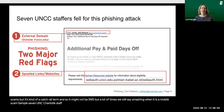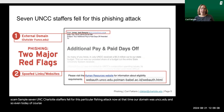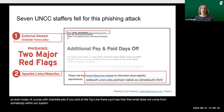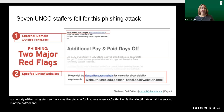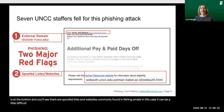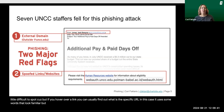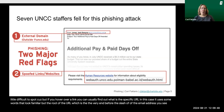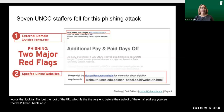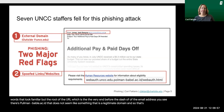Seven UNC Charlotte staffers fell for this particular phishing attack. At that time our domain was uncc.edu, and so even today with charlotte.edu, if you look at the top line there, you'll see that that email does not come from somebody within our system — that's one thing to look for when you're thinking about whether this is a legitimate email. At the bottom, you'll see there are spoofed links and websites commonly found in phishing emails. If you hover over a link, you can usually find out the specific URL. In this case it uses some familiar words, but the root of the URL — the very end before the slash — shows pullman-babel.ac.id, which does not seem like a legitimate domain, and so that's a big tip-off that this is a scam.